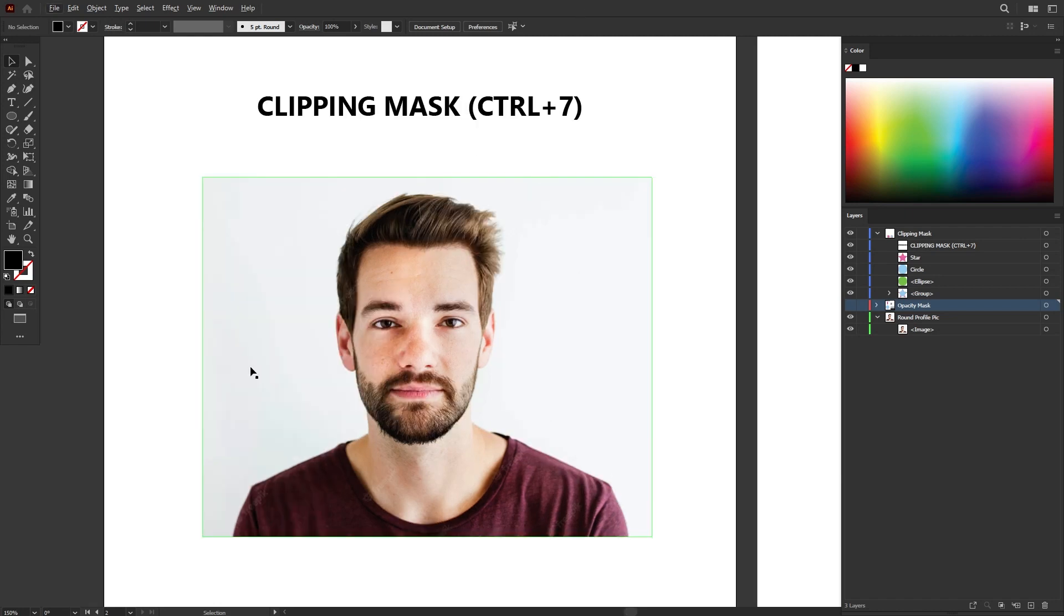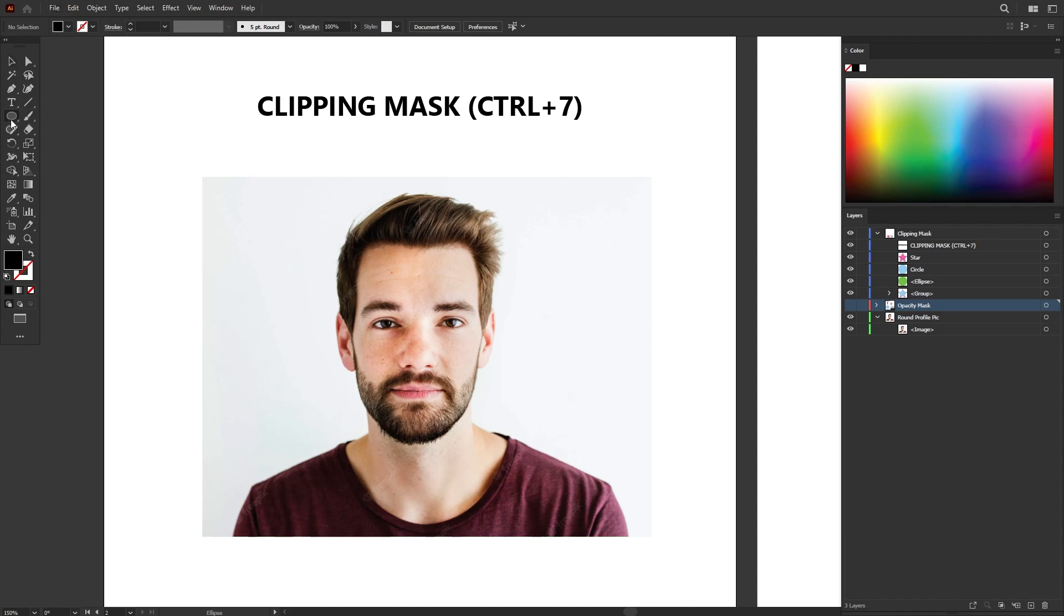For example, I have a portrait image here and I want to cut it out in a circle. So I would like to use clipping mask to do that. So first, let's create a circle shape.